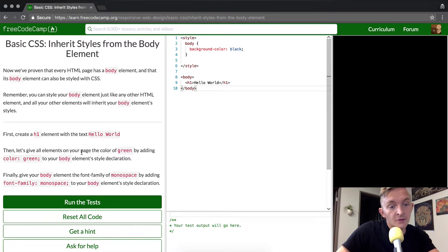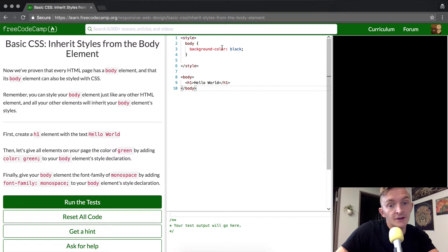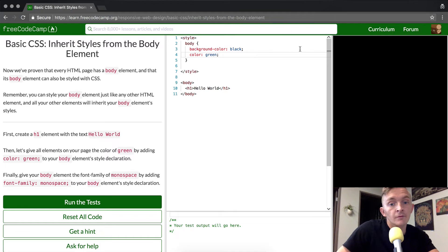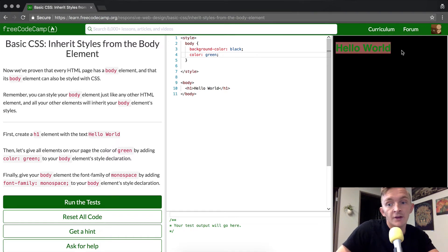Then let's give all elements on your page the color green by adding color green to your body elements style declaration. It's color green. There we go. Hello world came up.